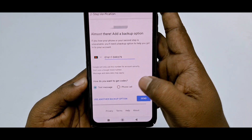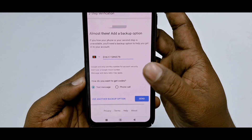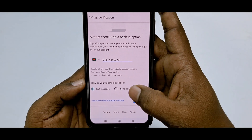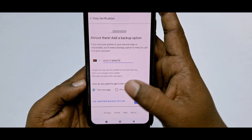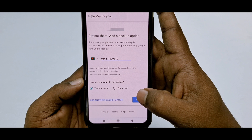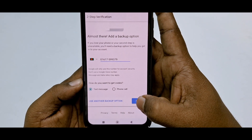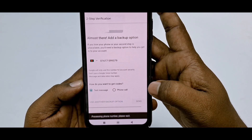You can see there are two options: Text Message and Phone Call. You can choose Text Message or Phone Call — whichever you prefer. Then just click the Send option.